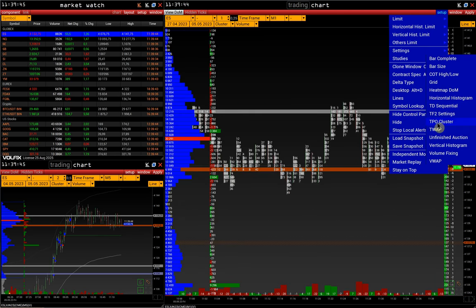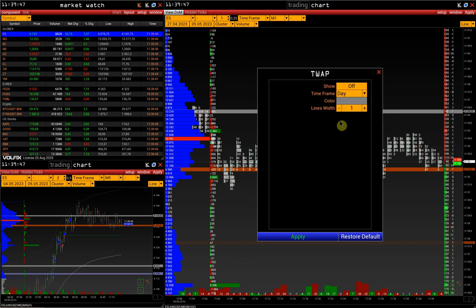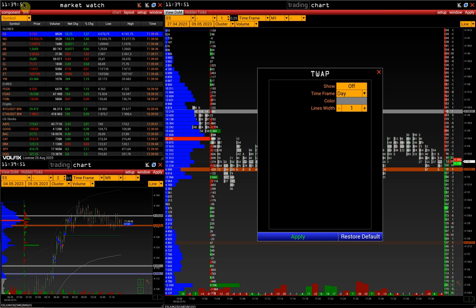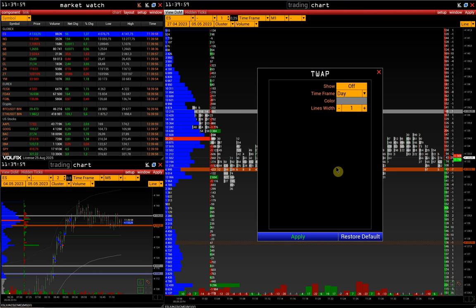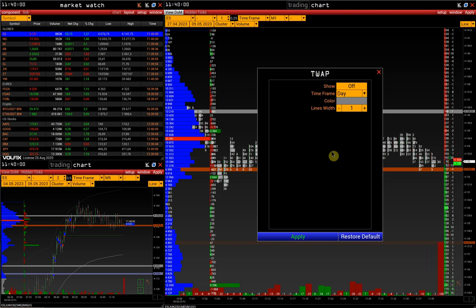T-WAP stands for Time Weighted Average Price. It is a trading indicator based on weighted average price, which shows the average price of an asset during a specific period without considering the volume of trades, unlike VWAP.